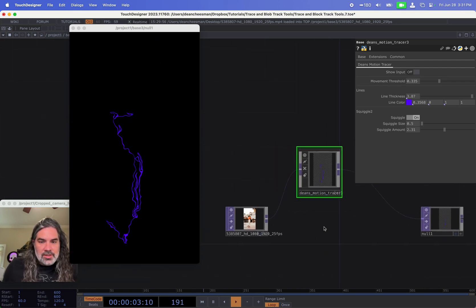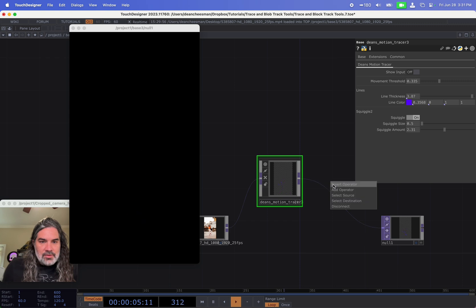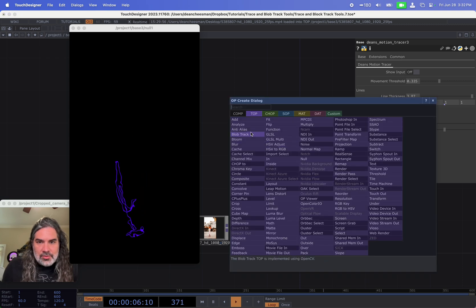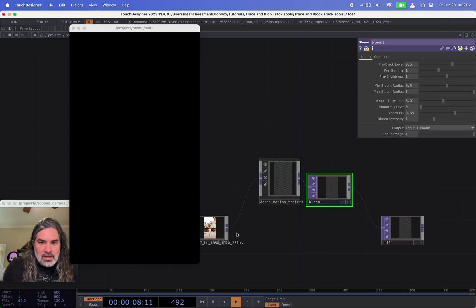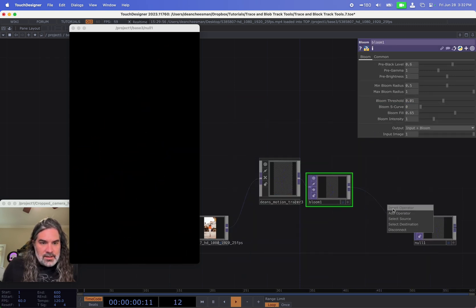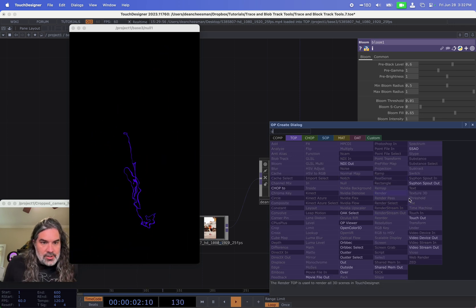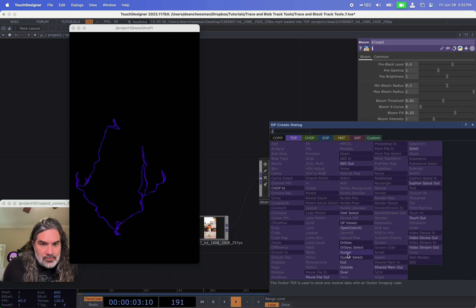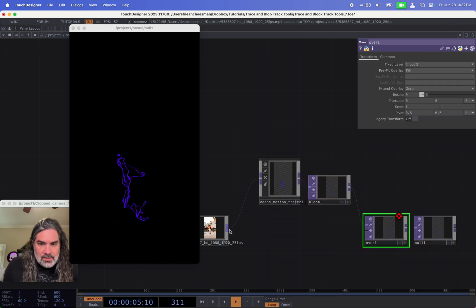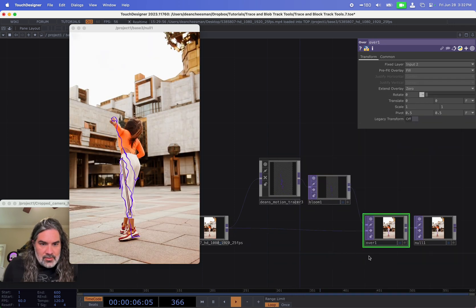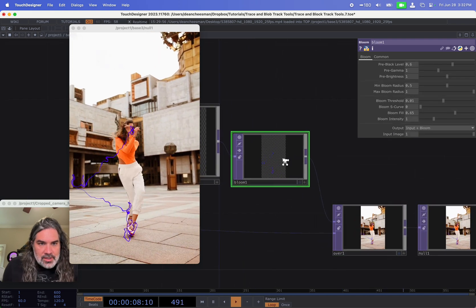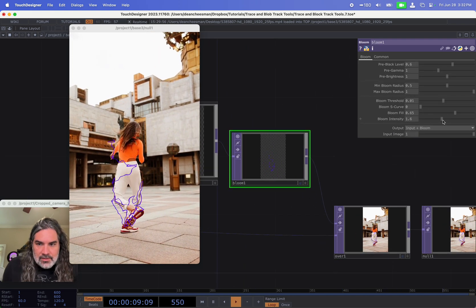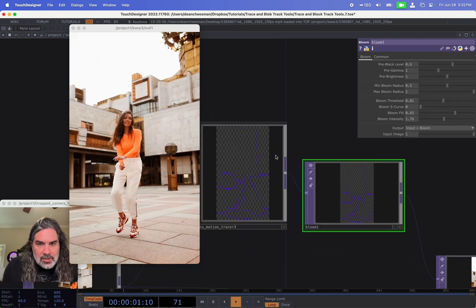And then do something like add a bloom, and put an over. Drag my video in, and then in the bloom I can go in and add some intensity.